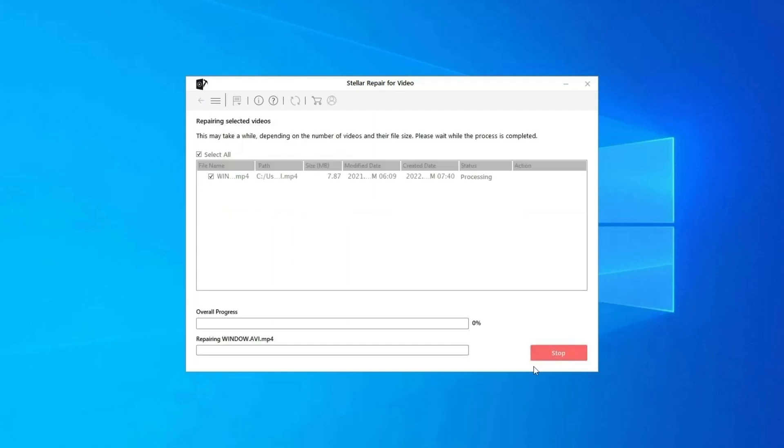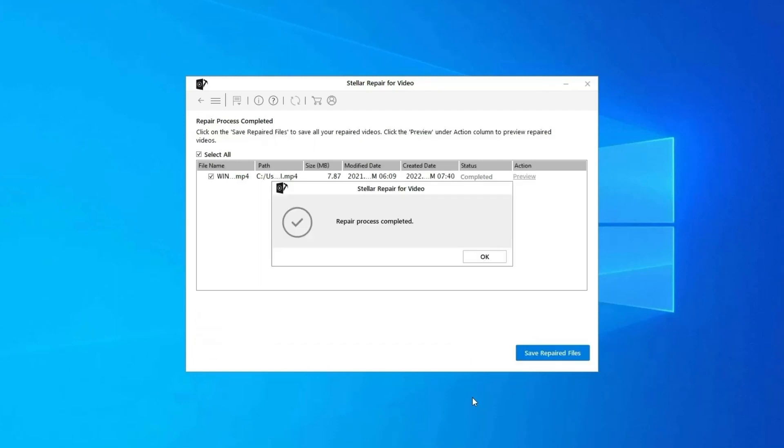Step 2: Click on Repair button to begin the repairing process. This starts repairing your added video files one by one.